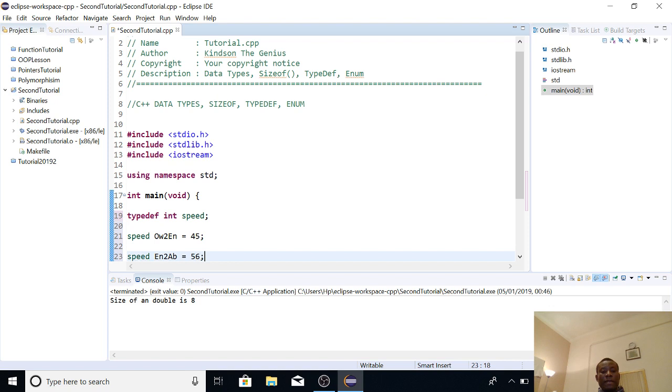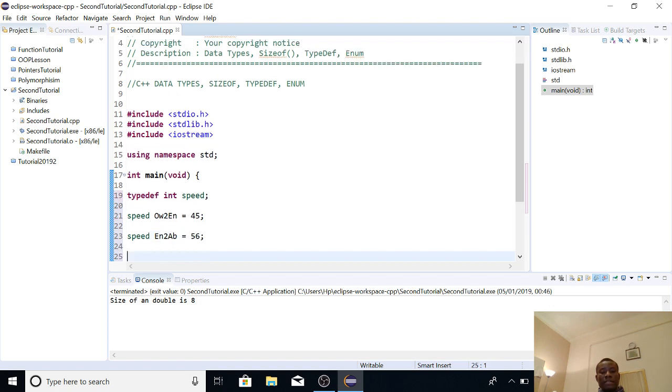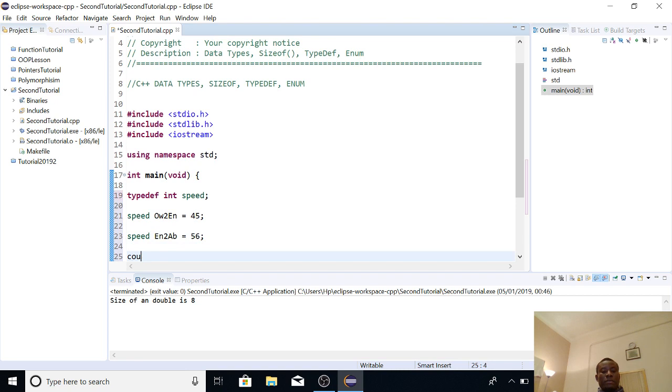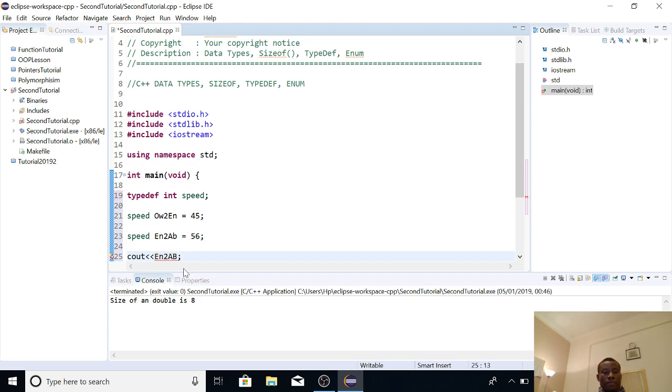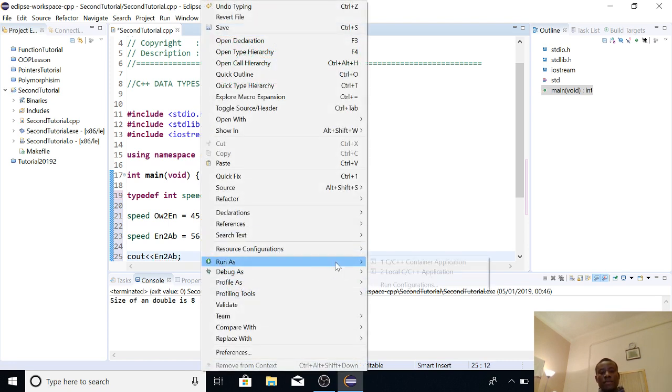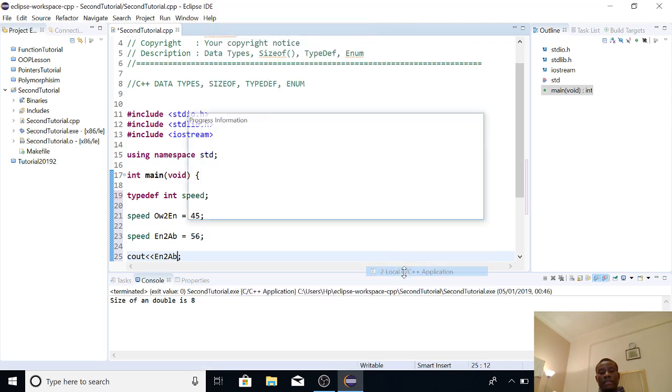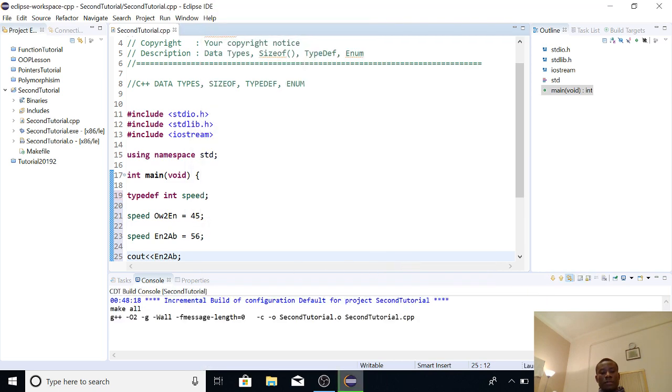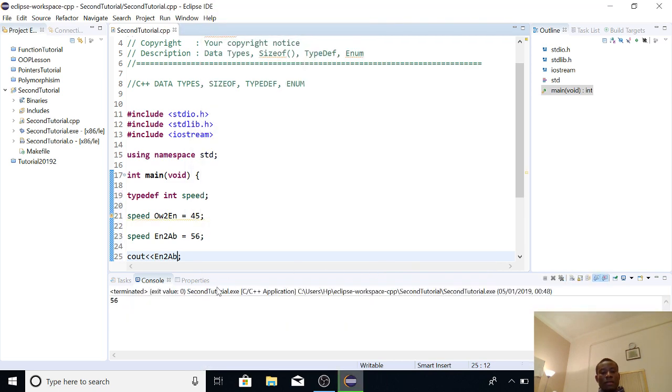So we use typedef to declare our own data type. So if I use cout, let's see what happens. So you can display EN to AB and I'm going to run it and it's going to work. All right, so we have 56.